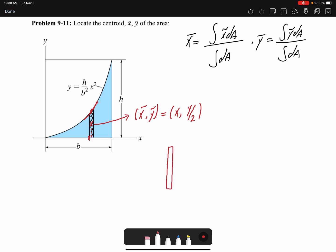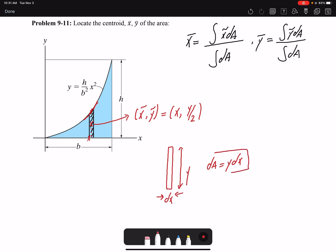The second task is to find the area of this differential element. The width is dx and the height is y, so the area of the rectangle is height times width: dA = y dx. Now that I have the area, x̃, and ỹ, I can go to my equations and solve for x̄ and ȳ.